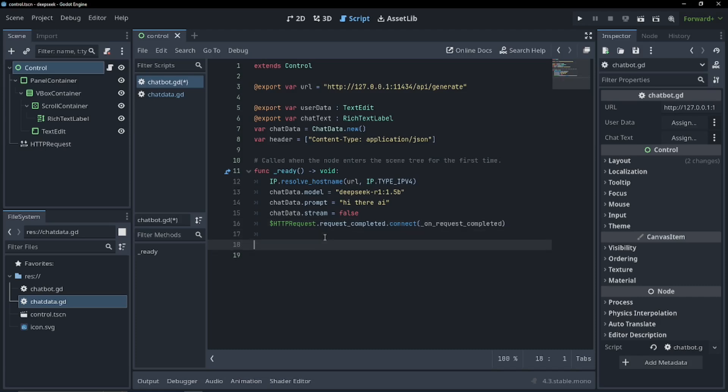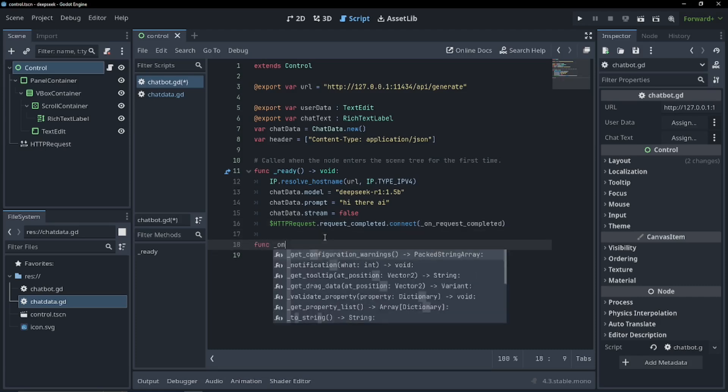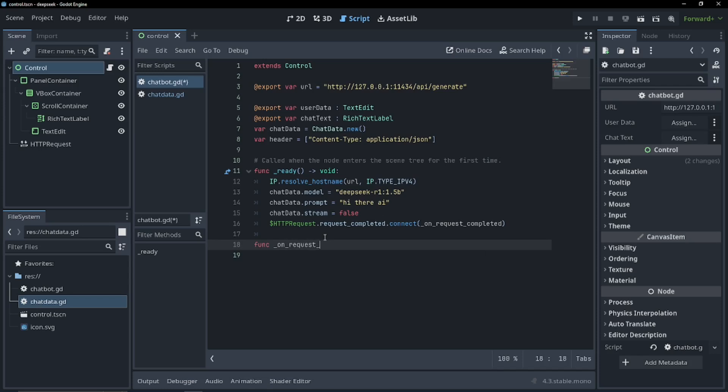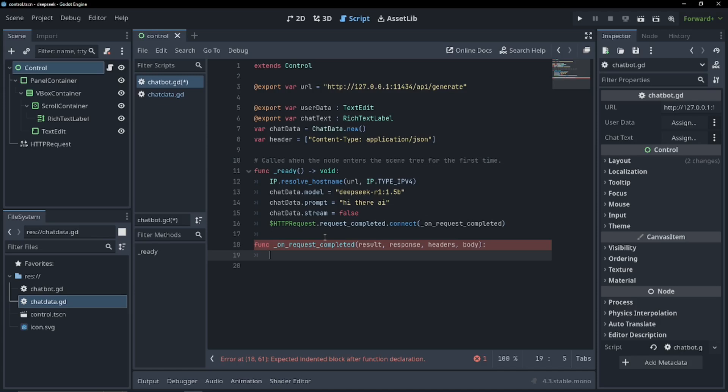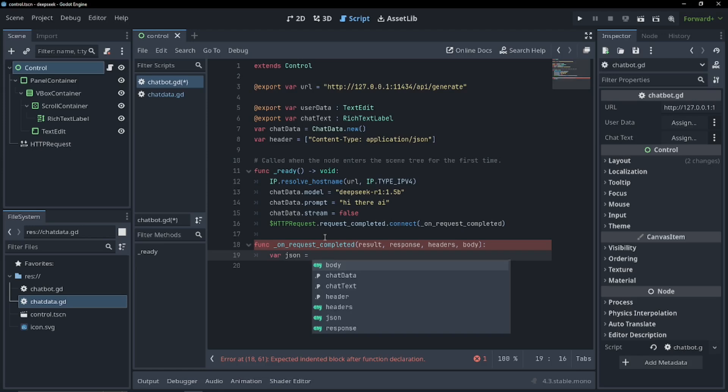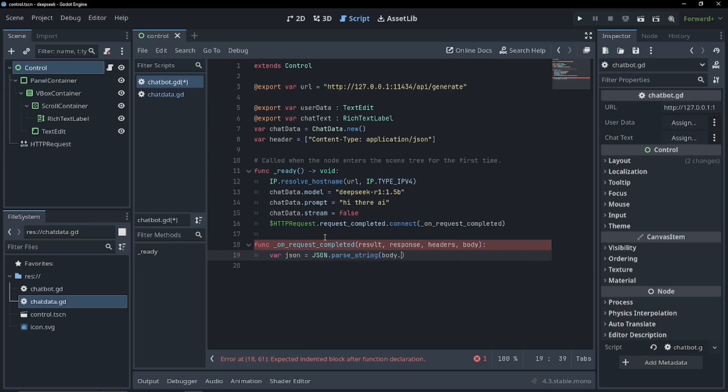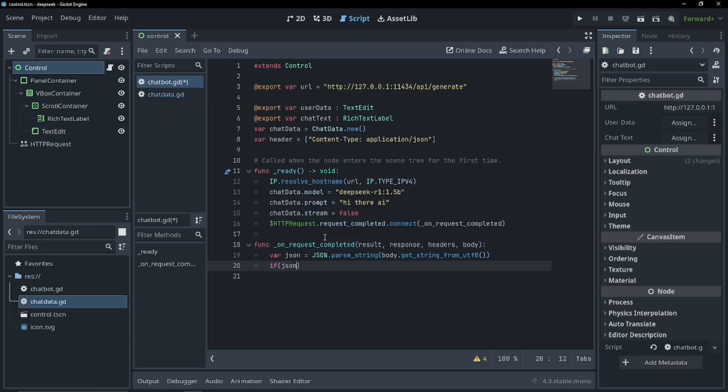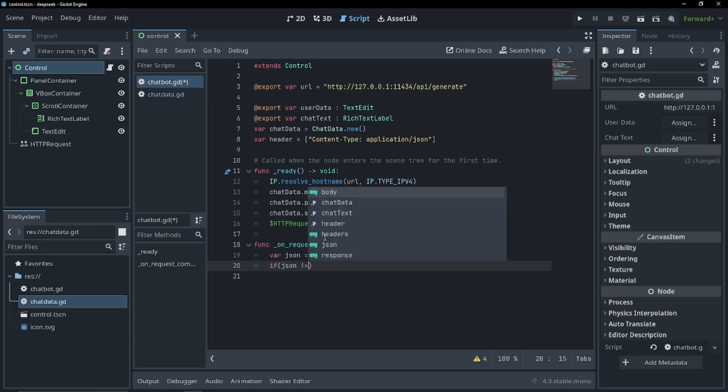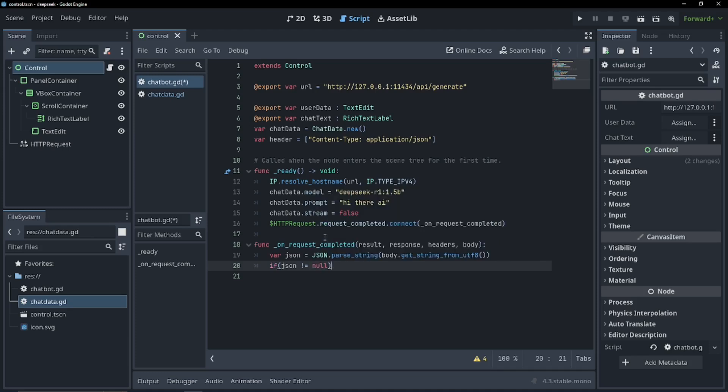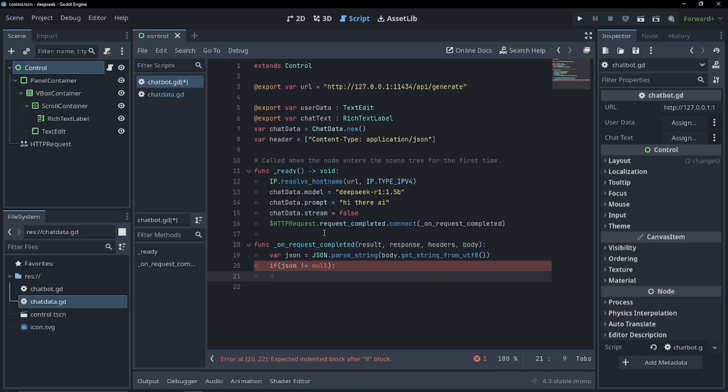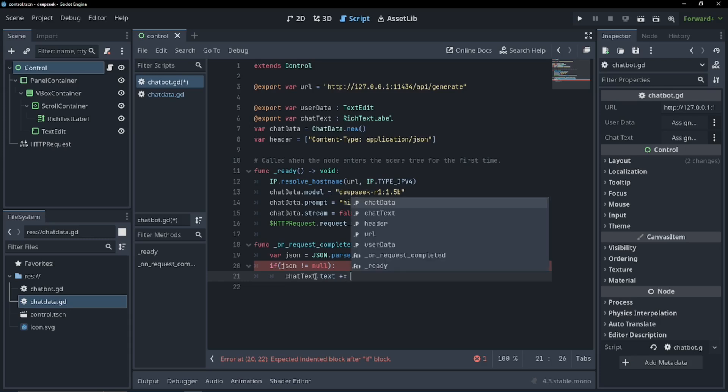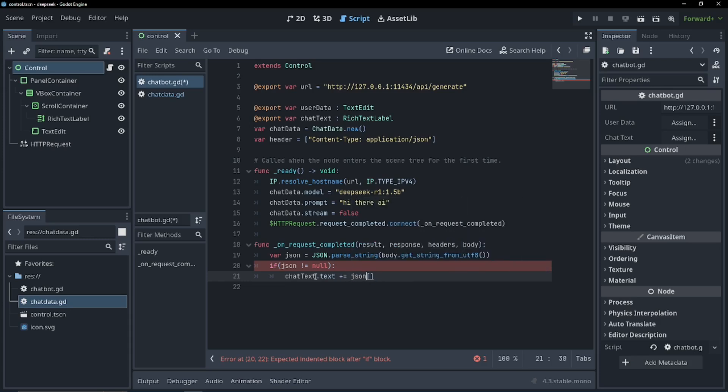So we're going to have to create this function now. Function on request completed, and we're going to have to have a few parameters in this function: a result, a response, some headers, and a body. Now we're going to have to get the response that the AI gave us and parse it from JSON into a dictionary. So we can do that by doing var JSON equals JSON dot parse string body dot get string from UTF 8. Now we can just check if JSON does not equal null. We want to set our chat text variable, which is our rich text label. So chat text dot text plus equals JSON response.